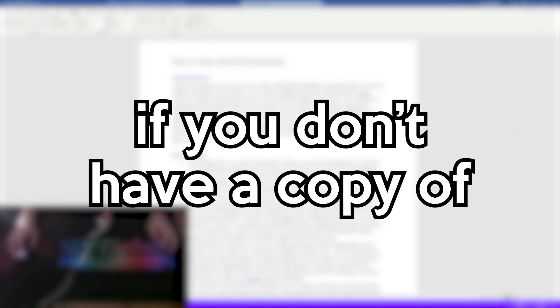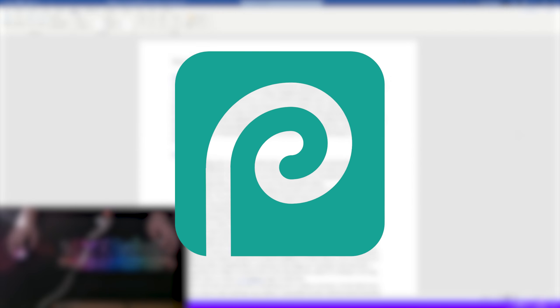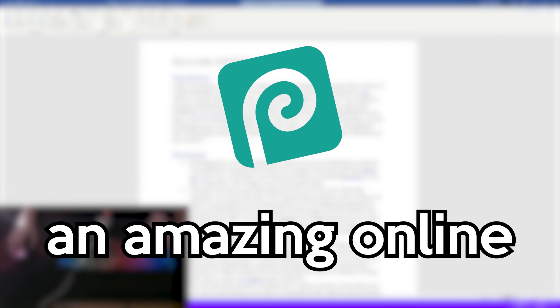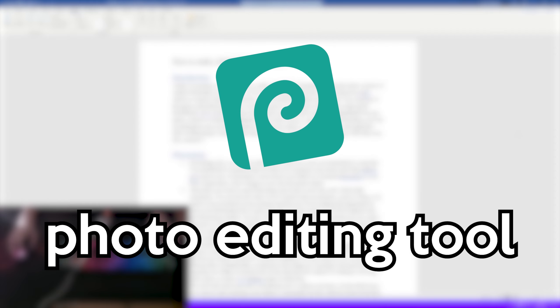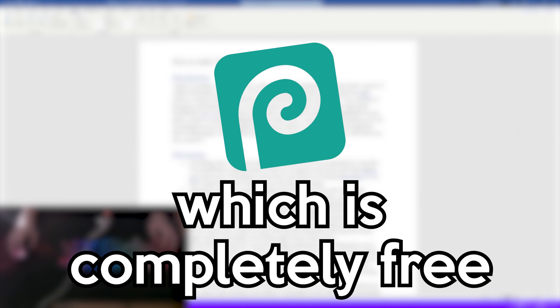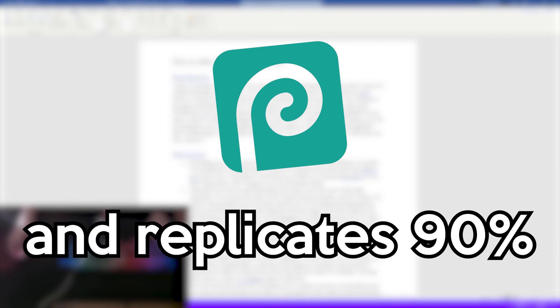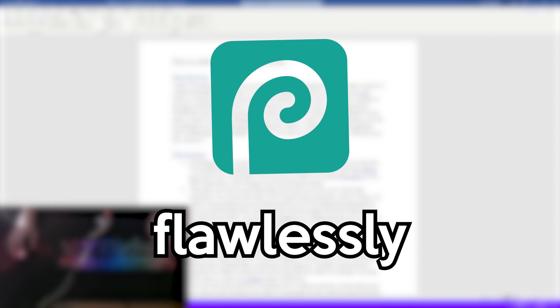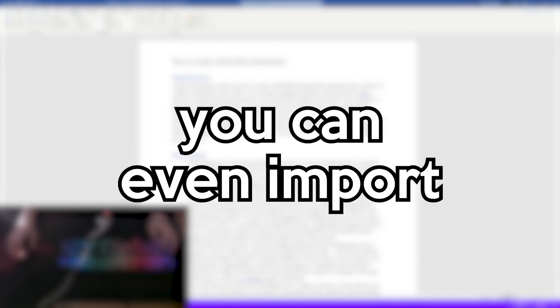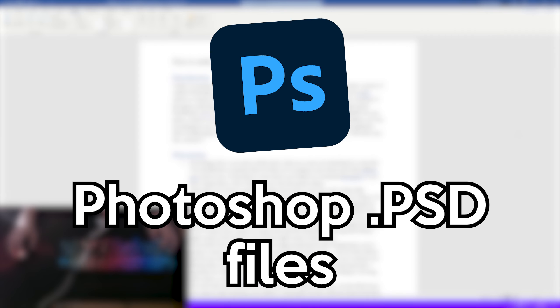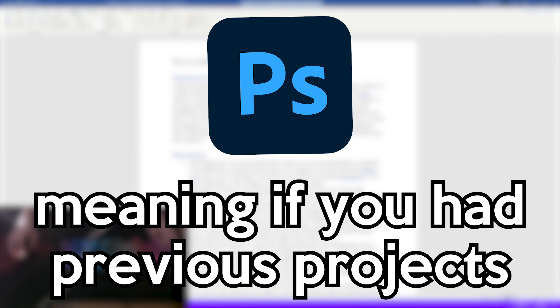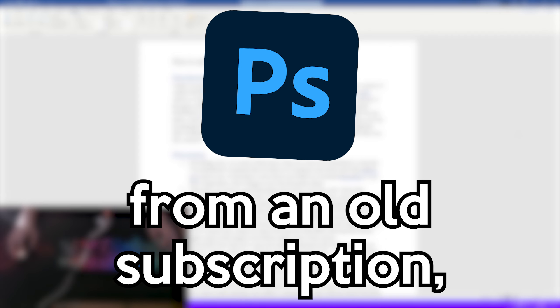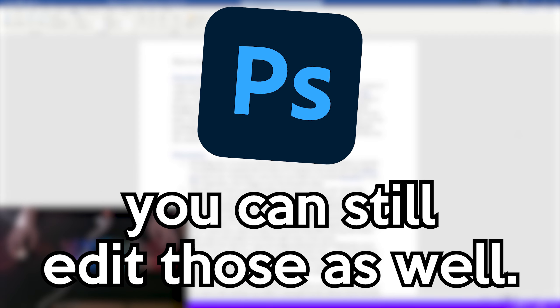If you don't have a copy of Adobe Photoshop, you can use photop.com, an amazing online photo editing tool which is completely free and replicates 90% of Photoshop's functionality flawlessly. You can even import Photoshop PSD files into this website, meaning if you had previous projects from an old subscription, you can still edit those as well.